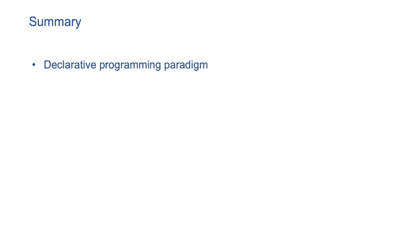In conclusion, I just want to reiterate that while developing software, particularly cloud native products, try to follow declarative programming paradigm as much as possible. You can provide desired state APIs for operations. This makes the life of API user simpler.